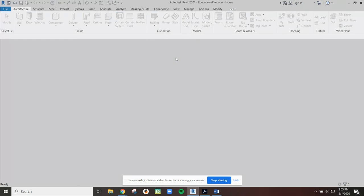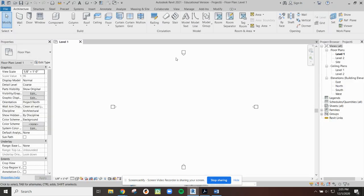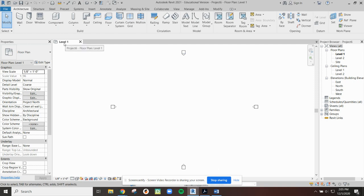Once we say okay, Revit is going to open up for us and this is the standard interface. We have a drawing tab in this case and it says level one, but we may eventually as we migrate through different views in our software get some additional tabs to open up here on the top.